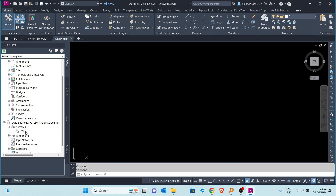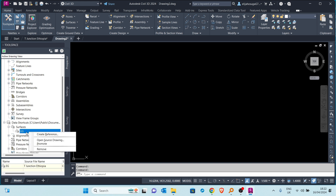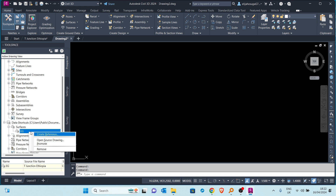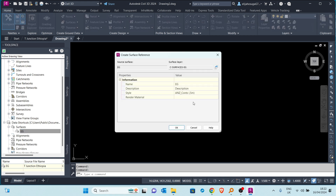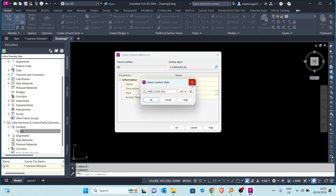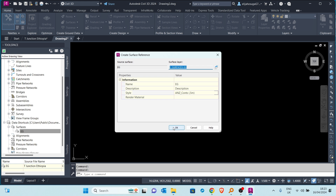Let me bring in the EG surface. To create a reference or shortcut to that surface, it's pretty easy — just right-click on the surface or the object of choice and select 'Create Reference'. There are also other options: you can remove the data shortcut, open the source drawing, or promote changes from the original drawing into the existing drawing. Right now we just want to create the reference. You can also change the name and style if you want, then click OK.